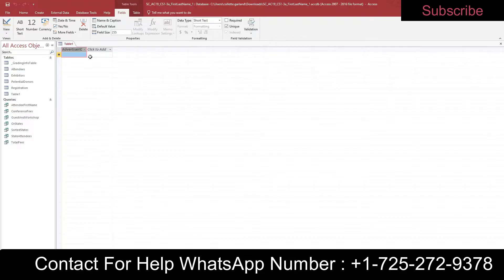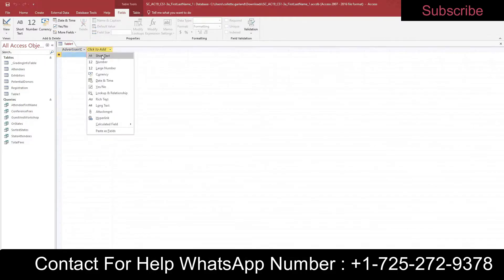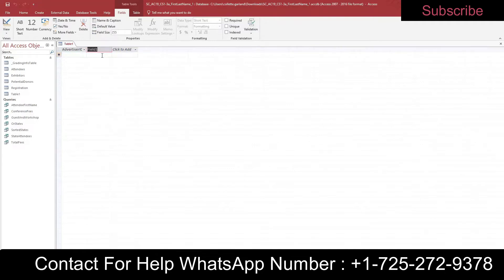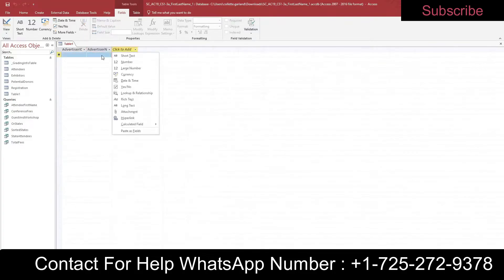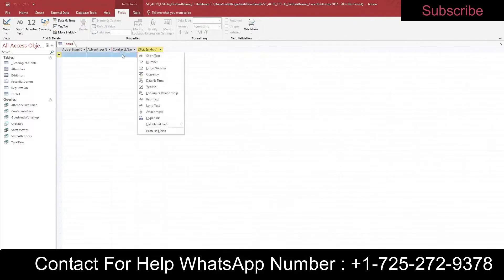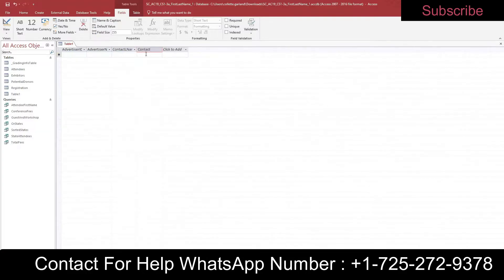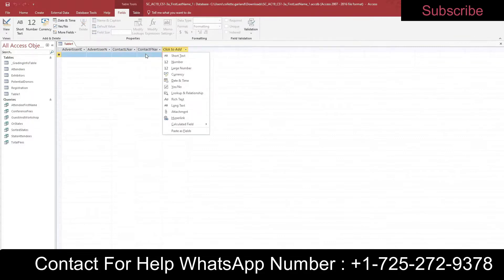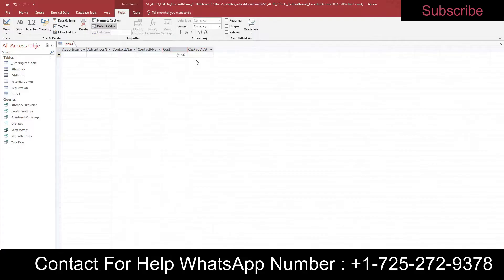Add a new field named Advertiser Name with Short Text data type. When you click to add, the first thing is to choose the data type — Short Text — then change the name. The third field is Short Text with the name Contact L Name, the fourth field is Short Text named Contact F Name, and the fifth field is Currency named Cost.